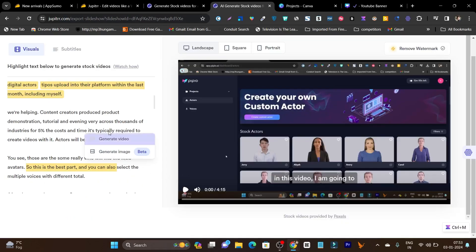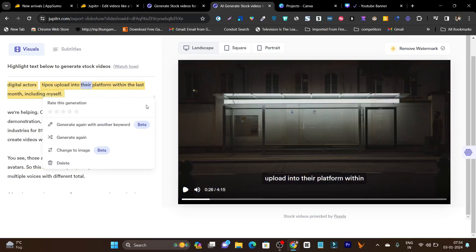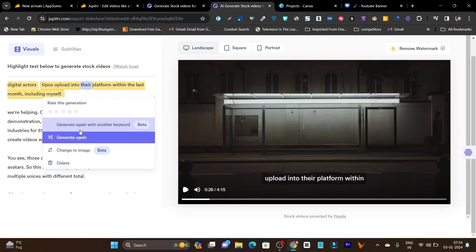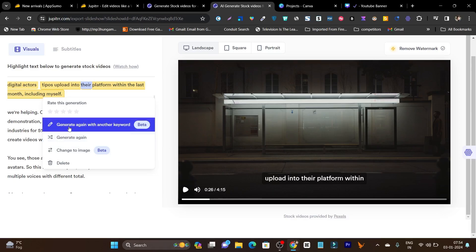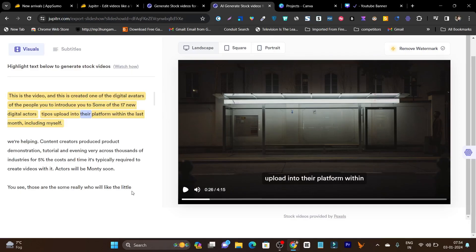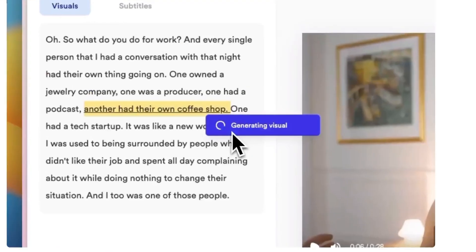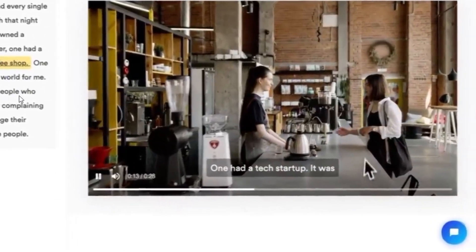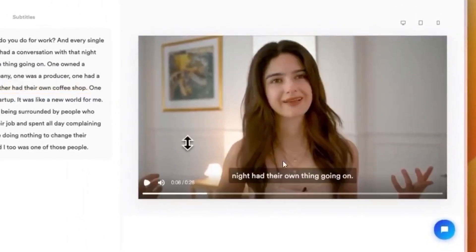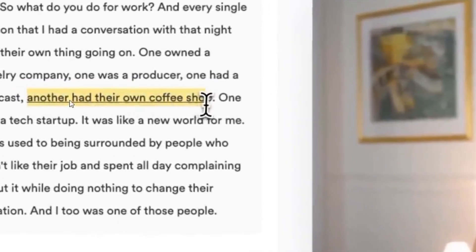Here is a demo. This is a video I have created. I selected a text and you can see this is the relevant video it generated. It is also asking me to rate whether the generated video is good for me or not, and whether I want to generate it again with a new keyword. In this video, you can see I selected this text and the relevant video is automatically created using its AI.